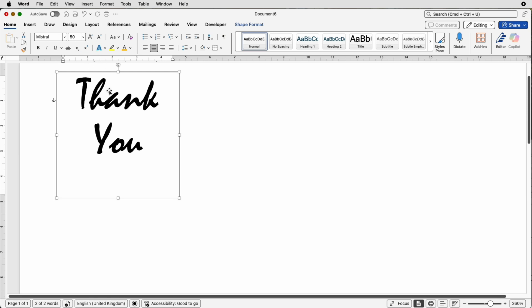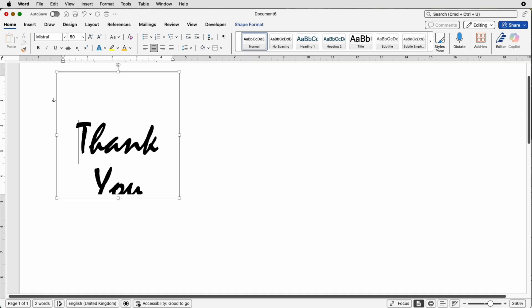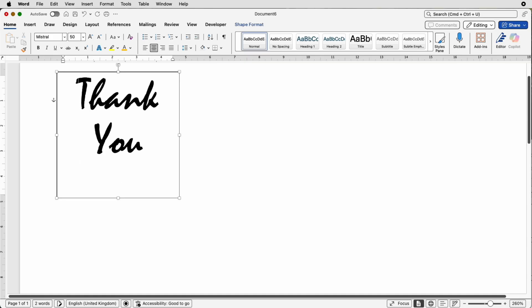Now you'll notice that the text is at the very top of my text box and for example if I put my cursor inside and I press the return key to push it down you can see it pushes it too far. So the solution to this is to adjust the margins.